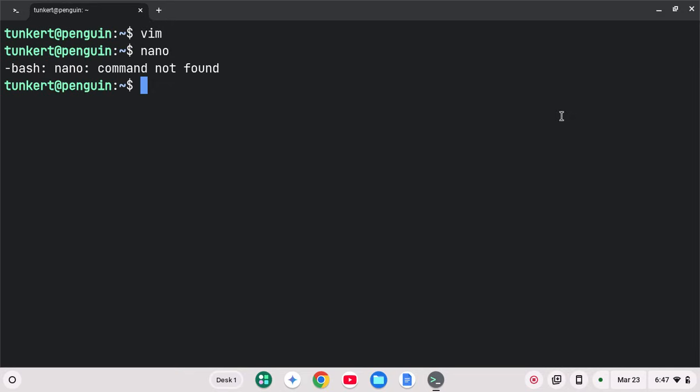And that's pretty much it. Now you have Linux installed. You can install stuff. This is Debian Linux, so you can install stuff via .deb files as well. And get going and run your favorite Debian Linux programs on a Chromebook.